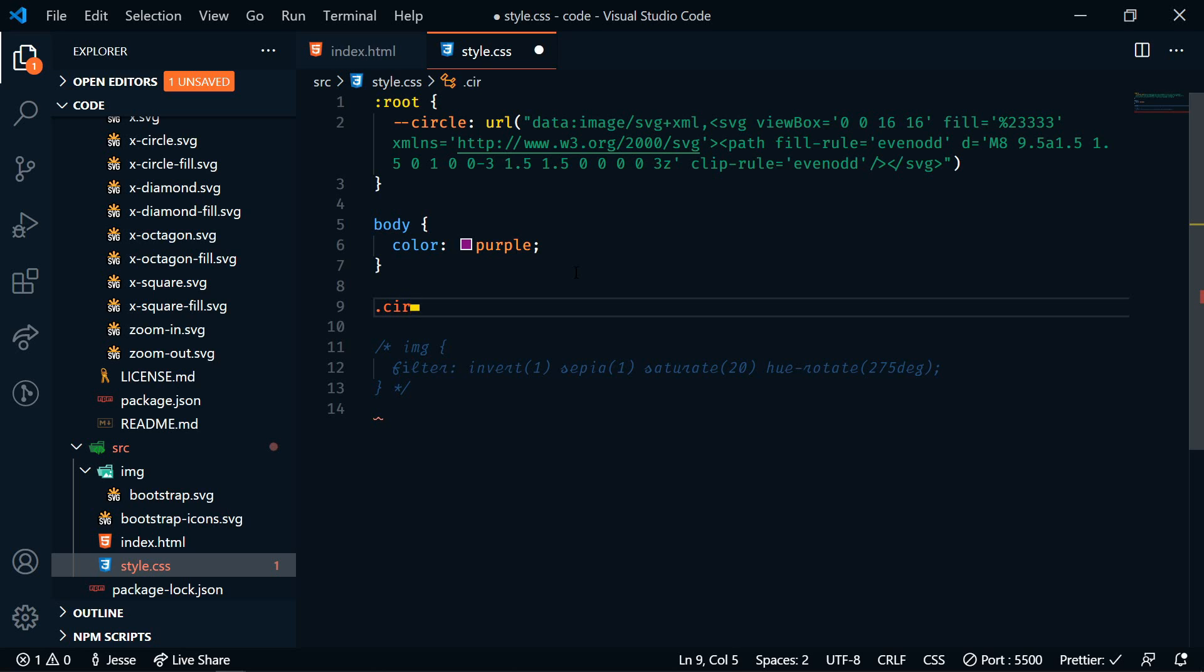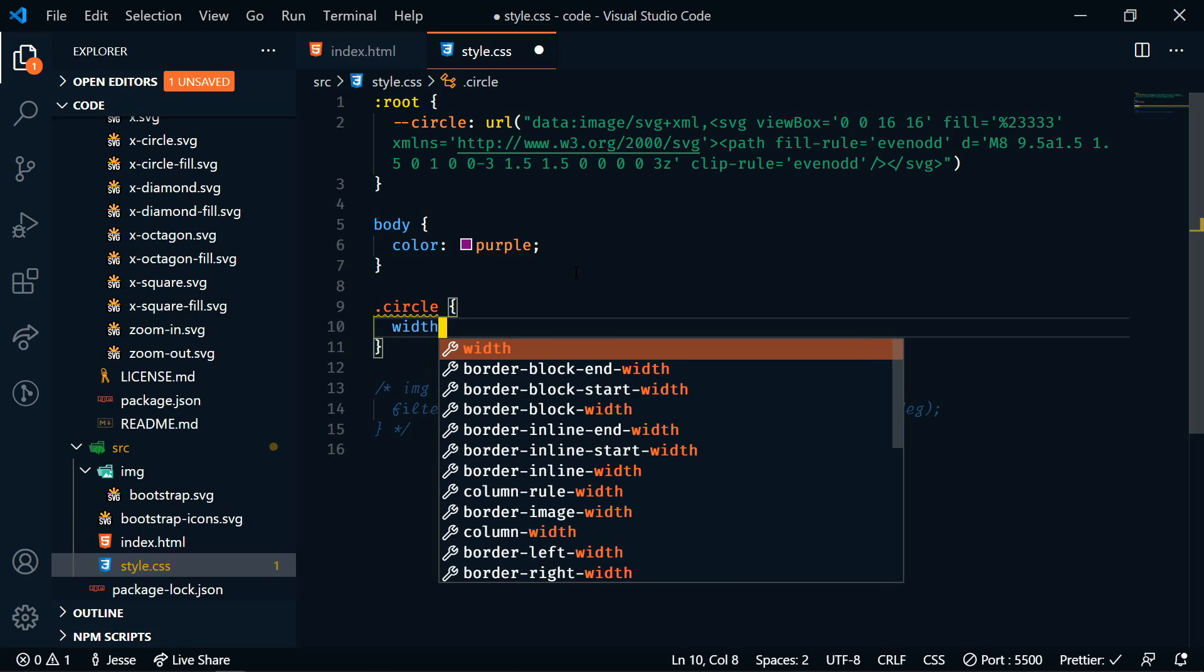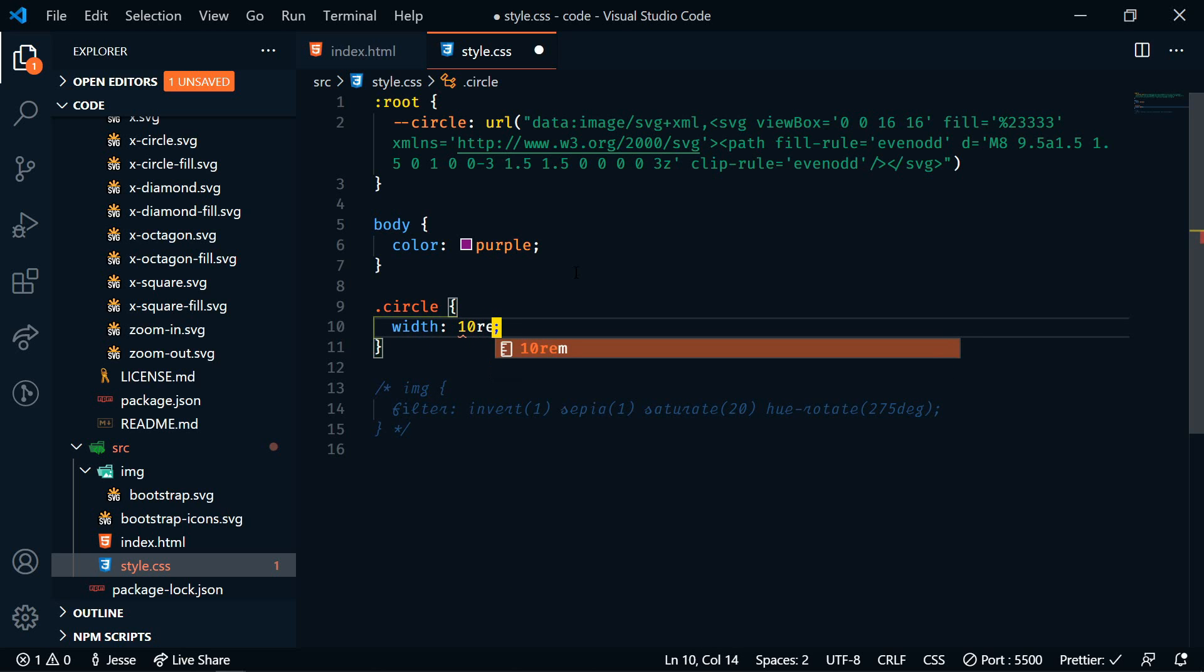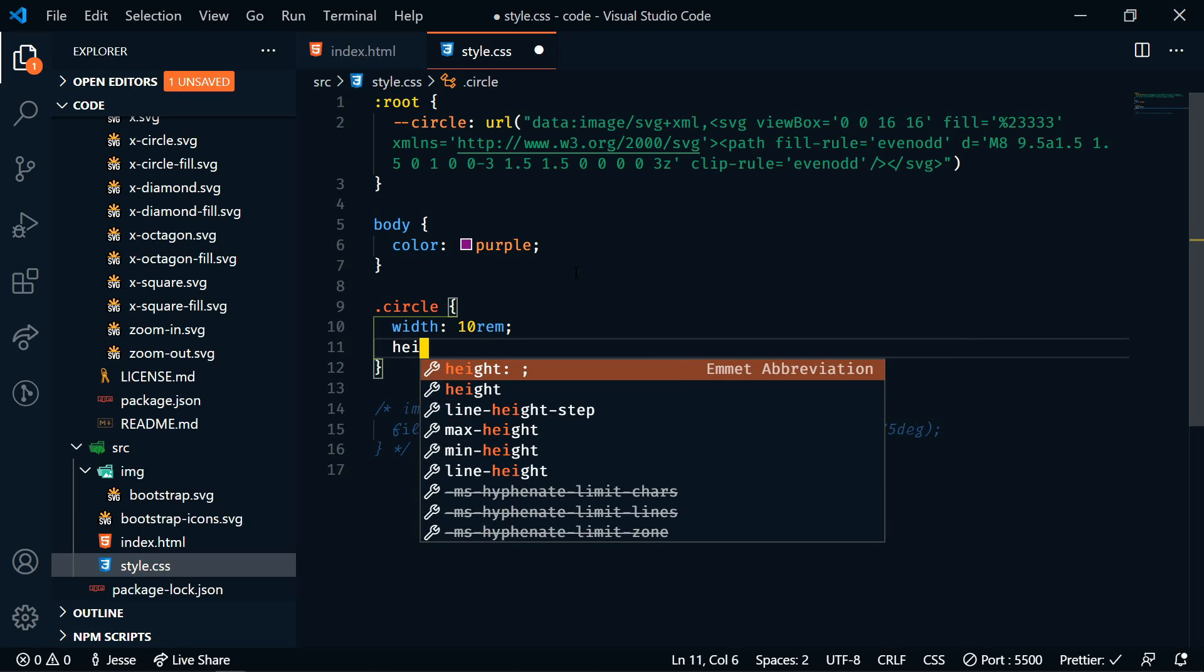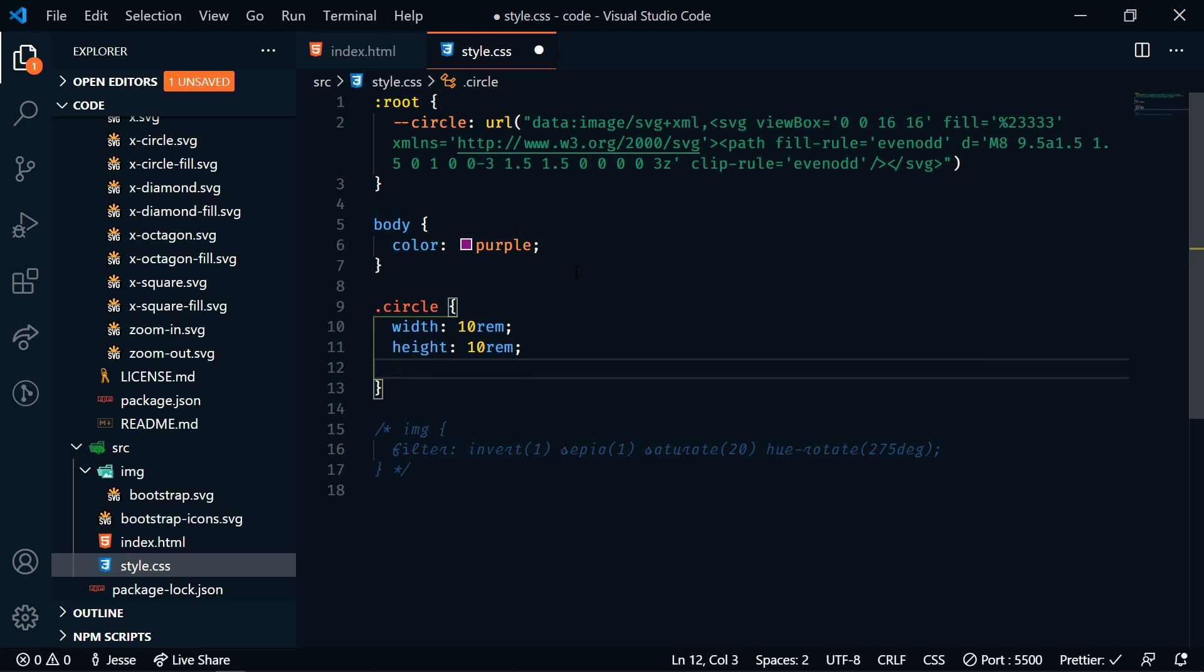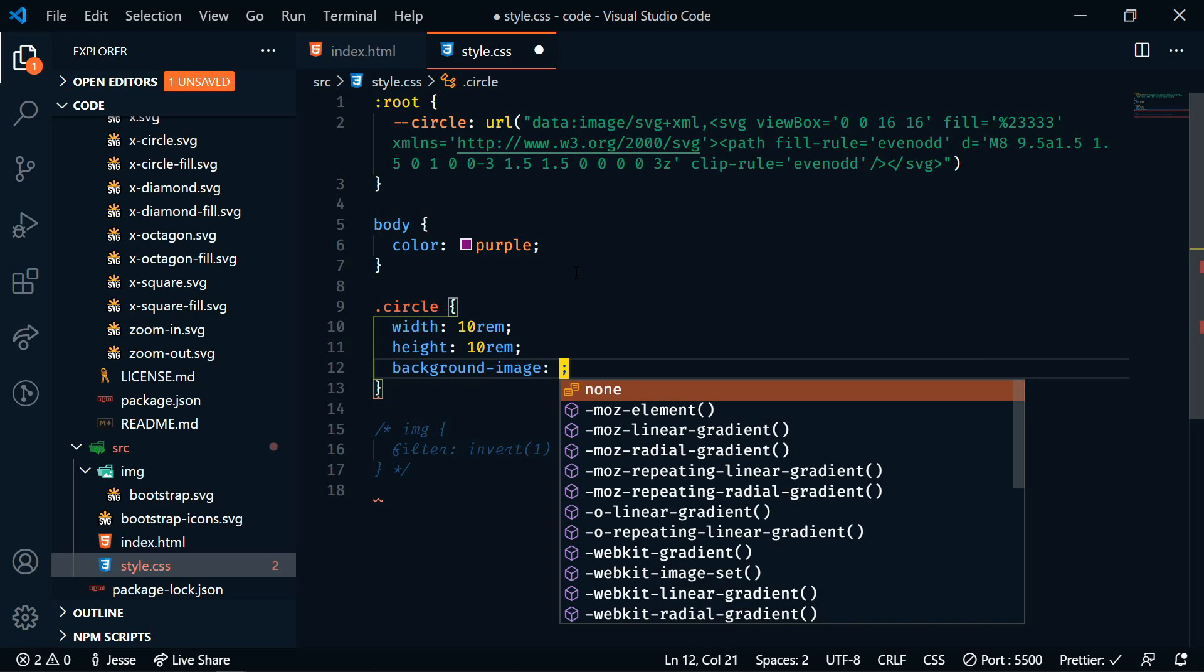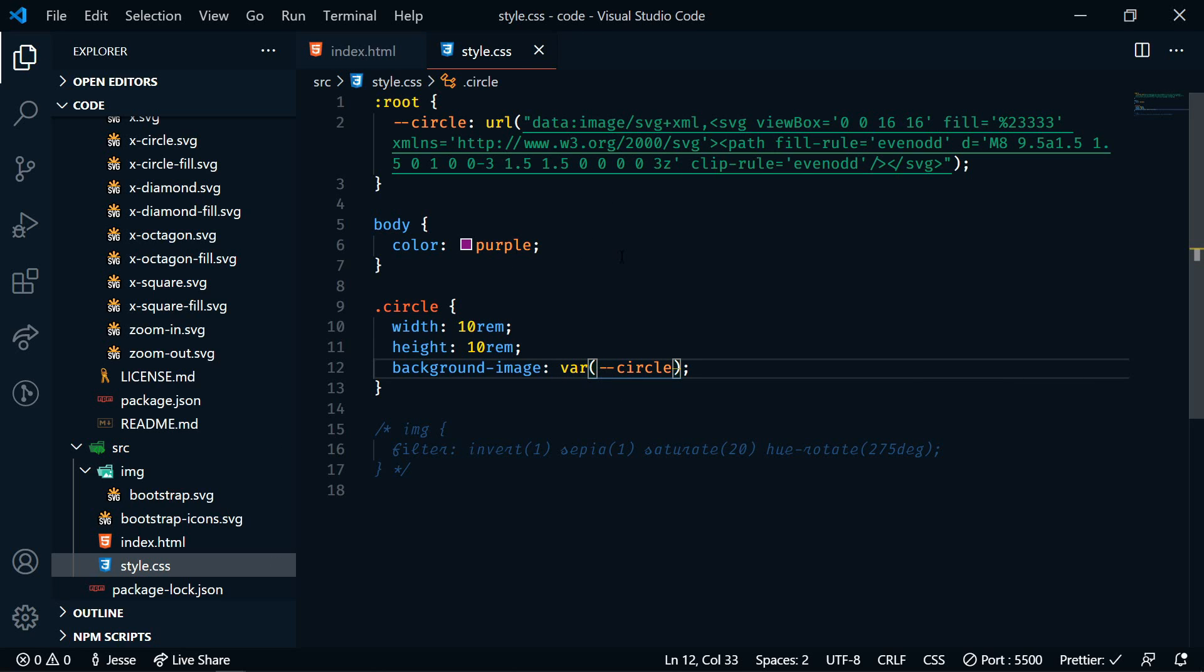So now let's style the circle. That's the HTML element that we created. We're going to set a width on here of 10rem, and we're going to set a height of 10rem. And then we're going to set the background-image, and that is going to be our variable of circle. All right, now let's save that and let's go back to our browser.